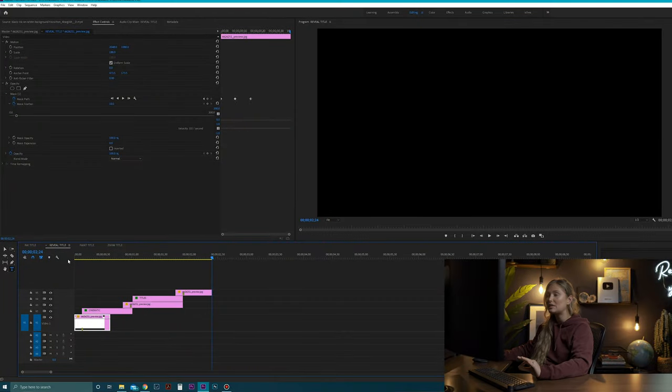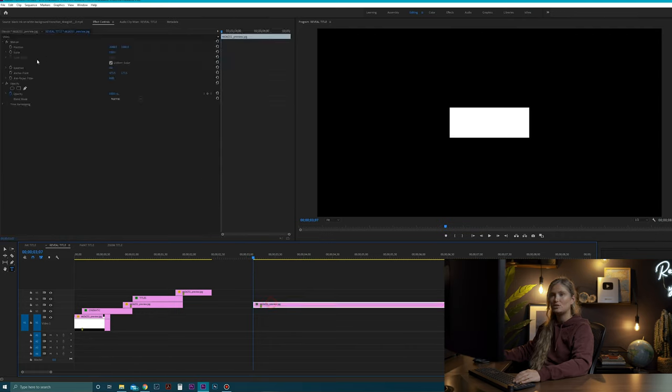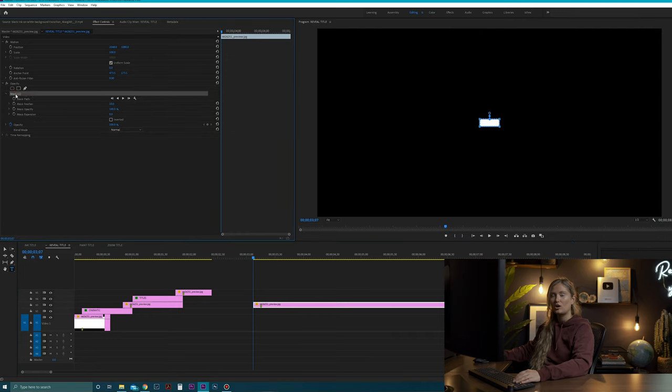Title number two has a very cool reveal effect with a rectangle, and this one you can actually build completely on your own — all you need is a free image of a rectangle from Google. First, drag in your rectangle. Right now it doesn't move, but we're going to change that. We're going to build a mask by going under the opacity tab and hitting the cube icon, then make that mask a little bigger.